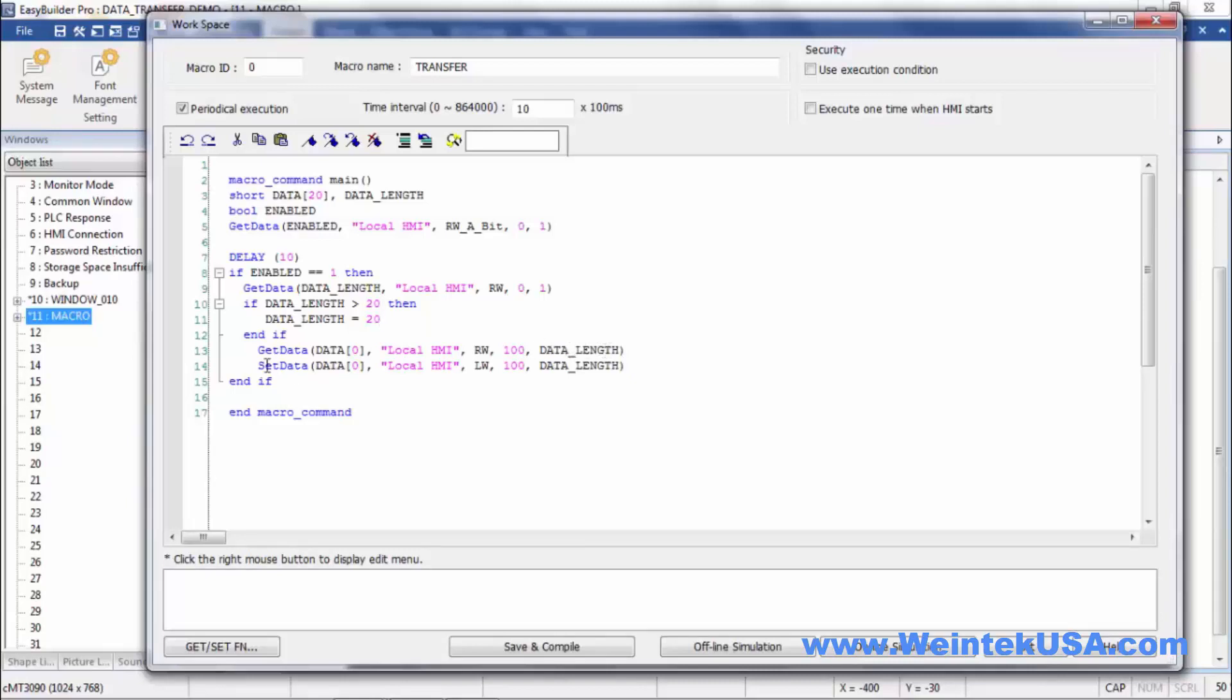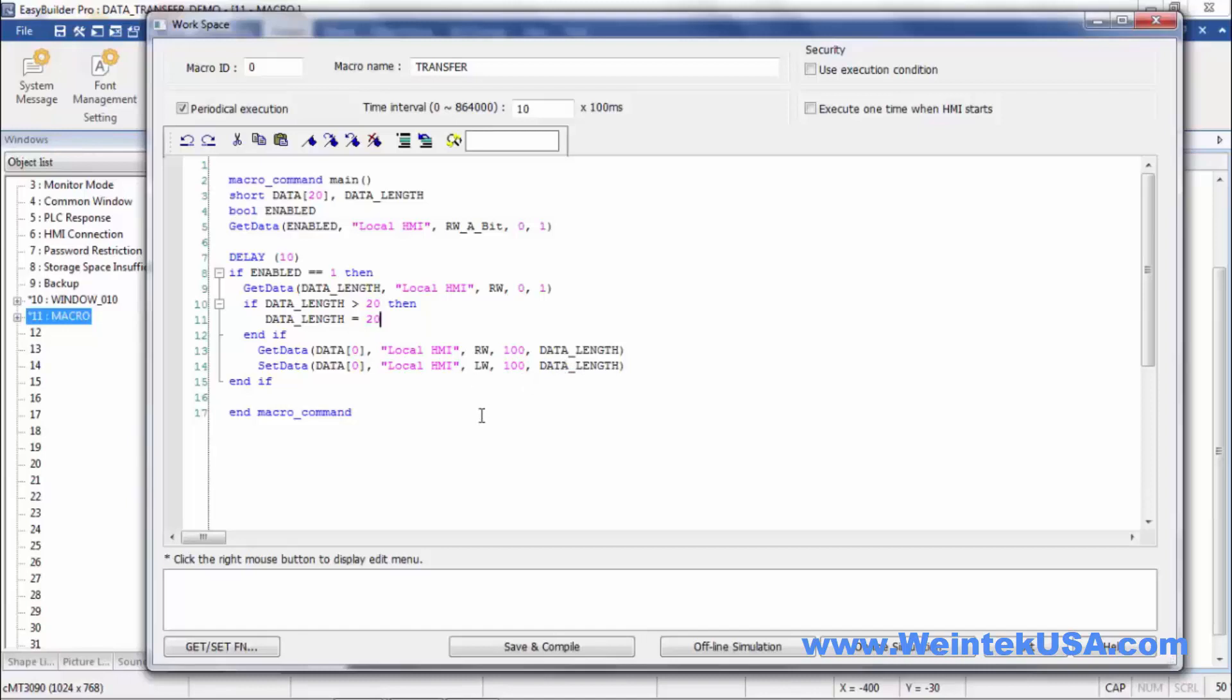Then we're going to turn right around and we're going to take this same data from this array, our data array, and we're going to do a set data starting register LW100, write length of our data length object. So it's just really that simple.